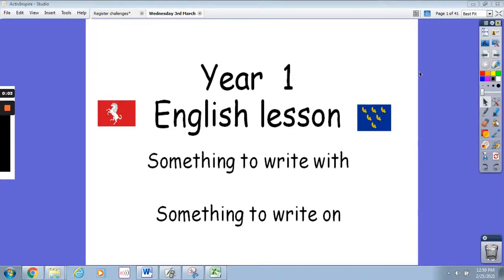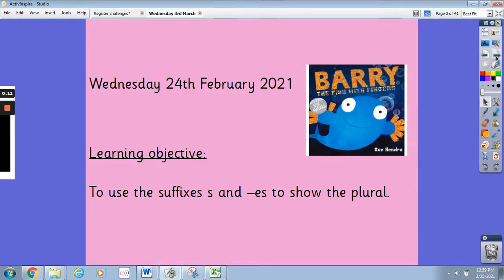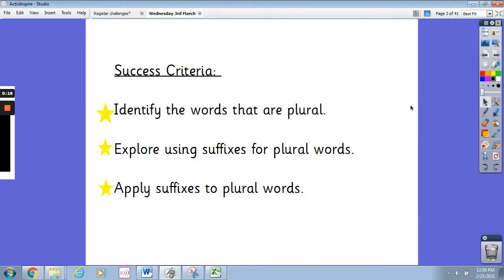Hi Yohan and welcome to Wednesday's English lesson. I hope that you've got something to write with and something to write on so that you can join in with us as we go along in the lesson. The learning objective today is to use the suffixes s and es to show the plural. Our success criteria is to identify the words that are plural, to explore using suffixes with plural words, and to apply suffixes to plural words.